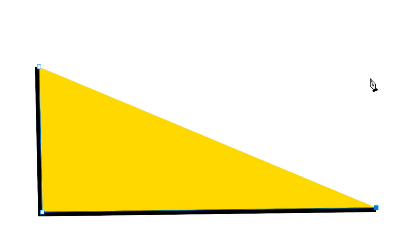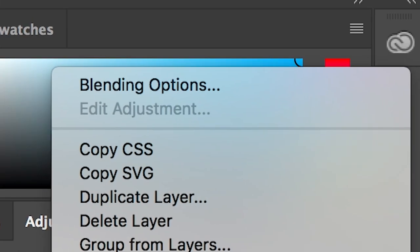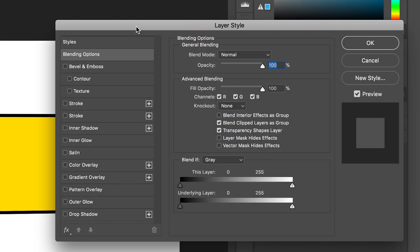Go to the right side of Photoshop, right-click on Shape 1, and go up to Blending Options. Inside of Blending Options, go down to Pattern Overlay and turn this on.